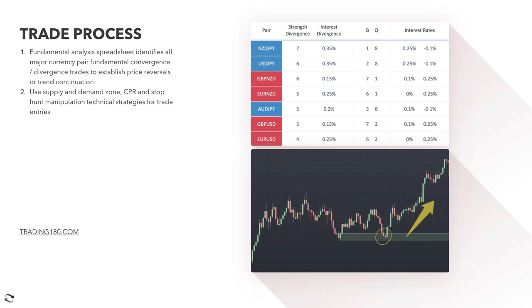Step two, once we've established the fundamentals and whether we want to be long or short on a currency pair using our fundamental analysis spreadsheet, we use supply and demand zones, capturing pain relief and stop manipulation technical strategies for trade entries. It's really all about establishing trade direction using value first, identifying where the bargains are, and then looking at the technicals for trade management, entries, and profit targets.